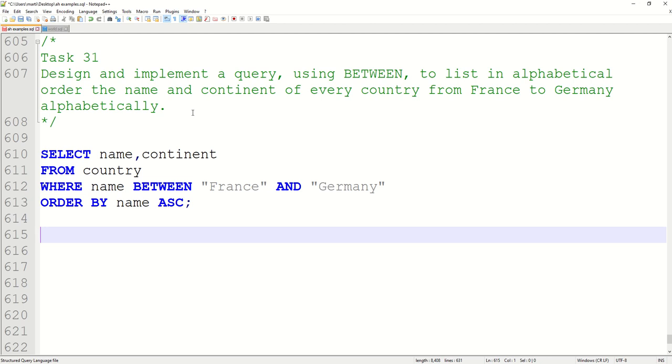But I think that would be ridiculous. Here's the question: list the names of every country that is from France to Germany. Anyway, here it is. You have to use BETWEEN, so WHERE name BETWEEN 'France' AND 'Germany'.